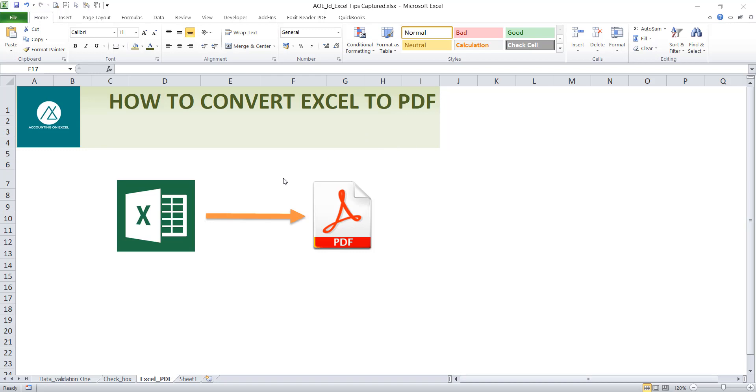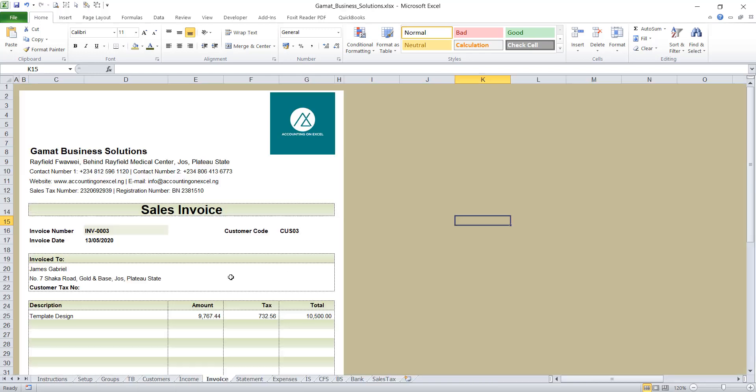So we're converting an Excel file to PDF. Basically, it's an Excel sheet, not the entire workbook. And to do that, we're using an invoice workbook. I'll just slide into my invoice workbook. These are my invoice templates which I use in tracking sales.